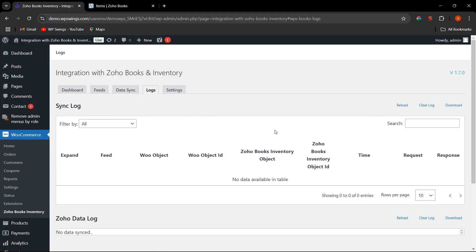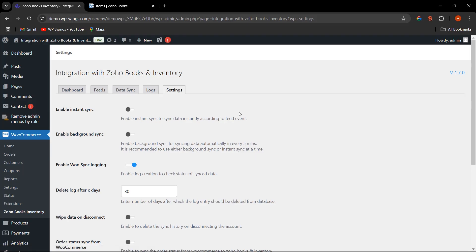Next is the Log section, where the admin can easily see all fields that have been synced. In the Settings, various options are available: Instant Sync and Background Sync. With Instant Sync, the admin can sync data immediately. Background Sync means that whatever data exists will be synced automatically every five minutes.